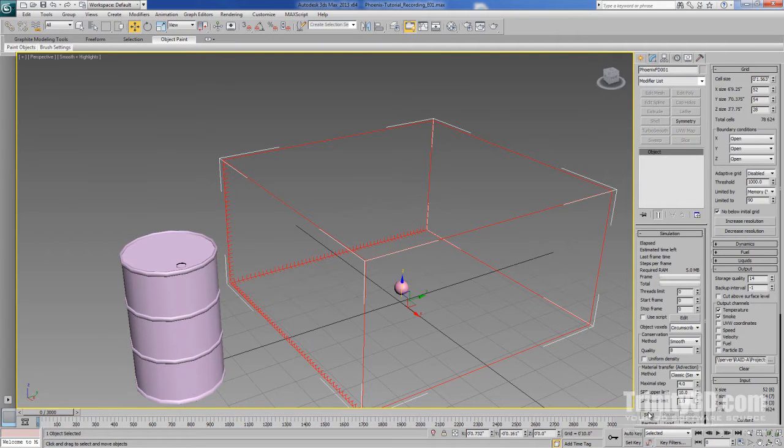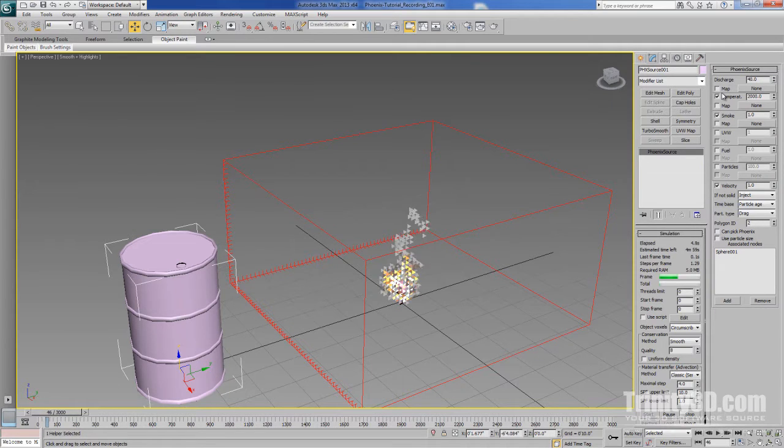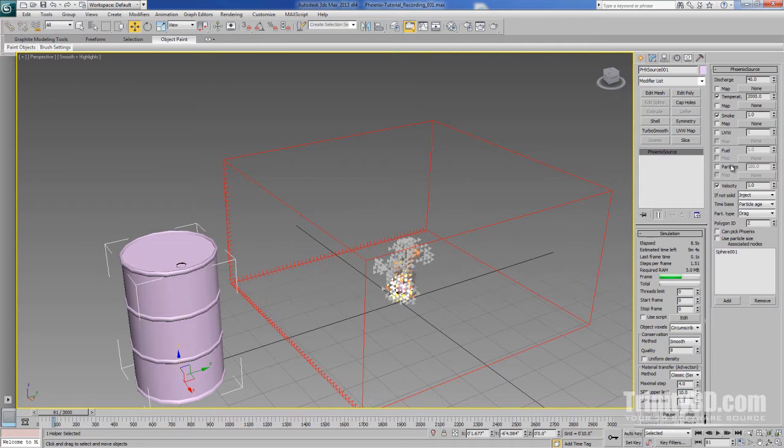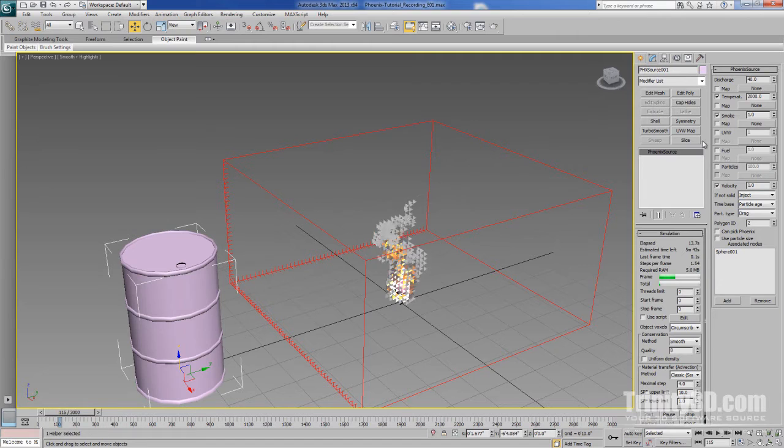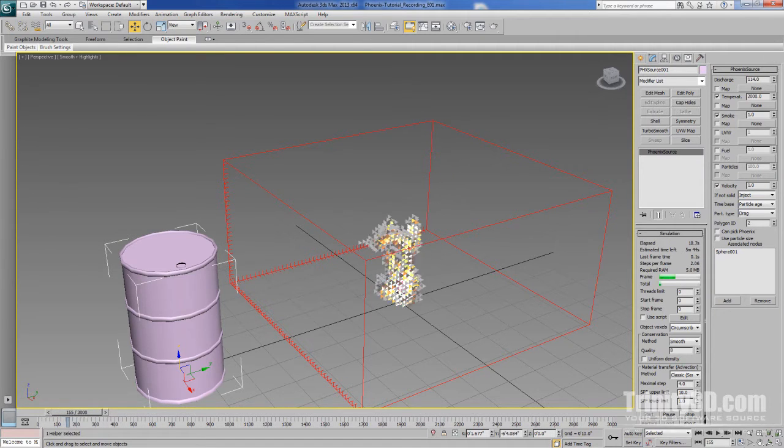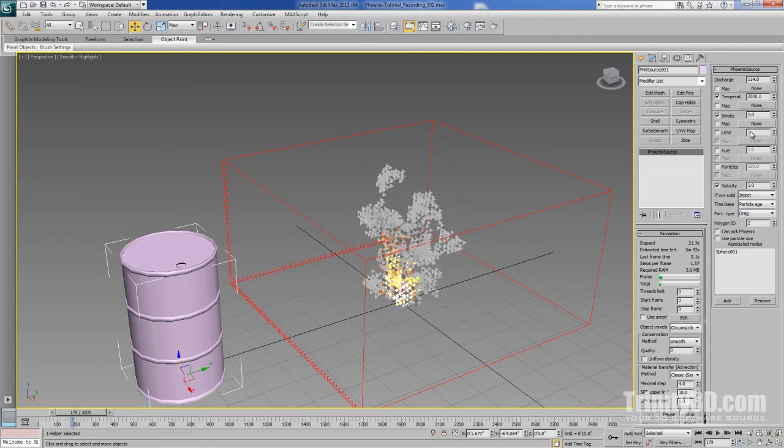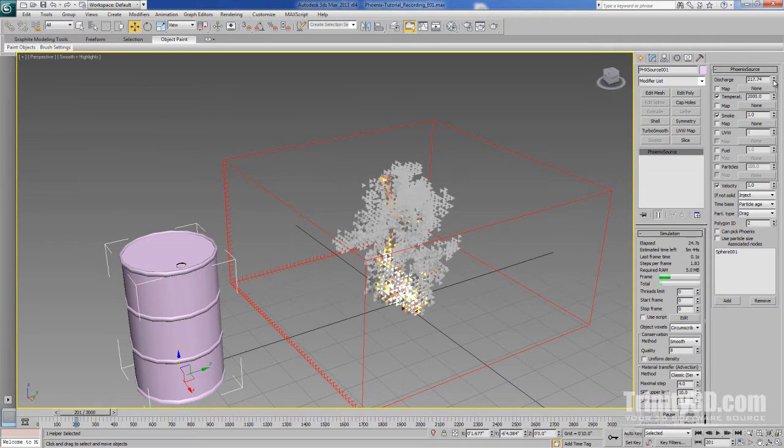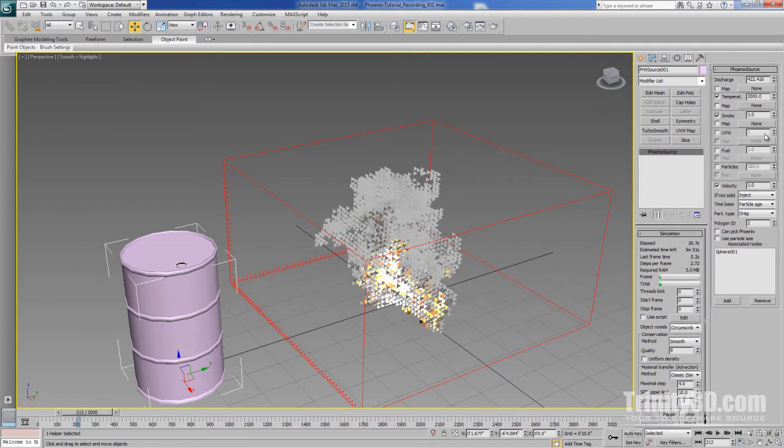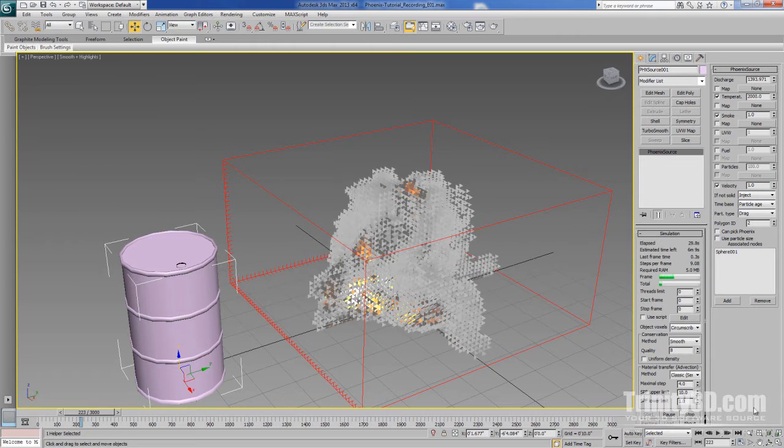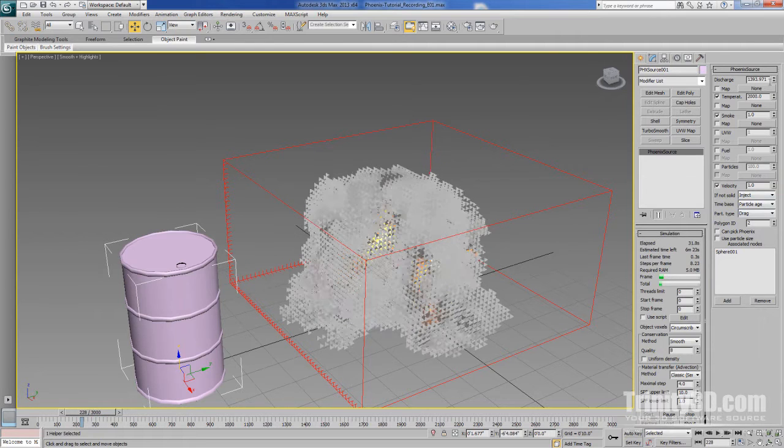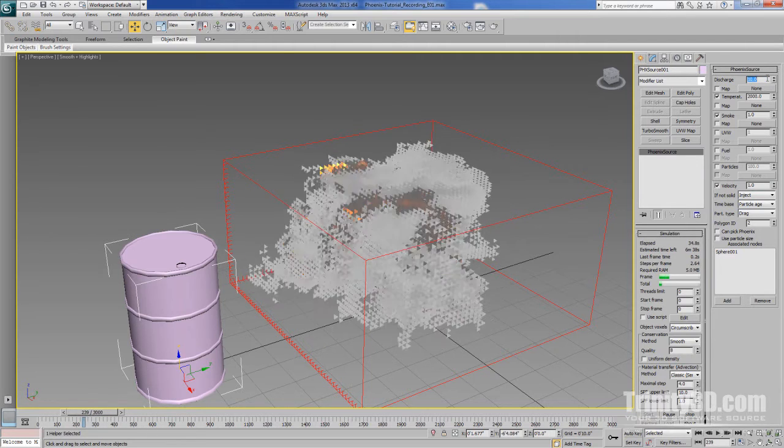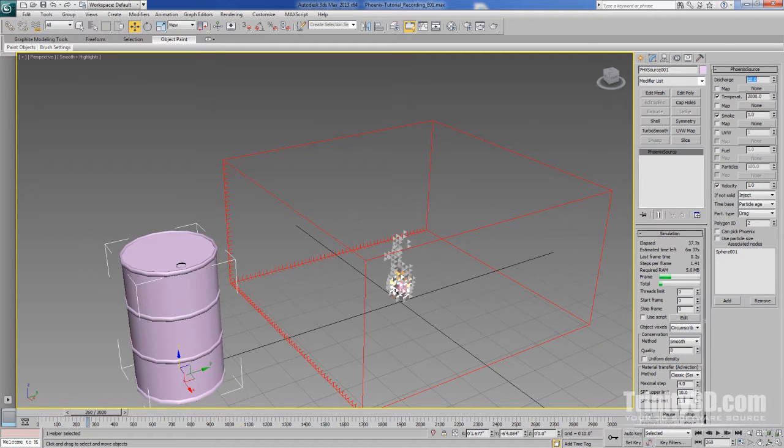Pick our simulation grid and start simulating. There are several parameters available, but for now we'll concern ourselves only with discharge, temperature, and smoke. As we've seen, discharge controls the speed of the fluid into the simulation. By default it's set to 40, but if we increase it, the fluid discharges into the simulation at a higher speed. It's like turning an oven burner up. Likewise, if we decrease it, the speed of the fluid decreases.